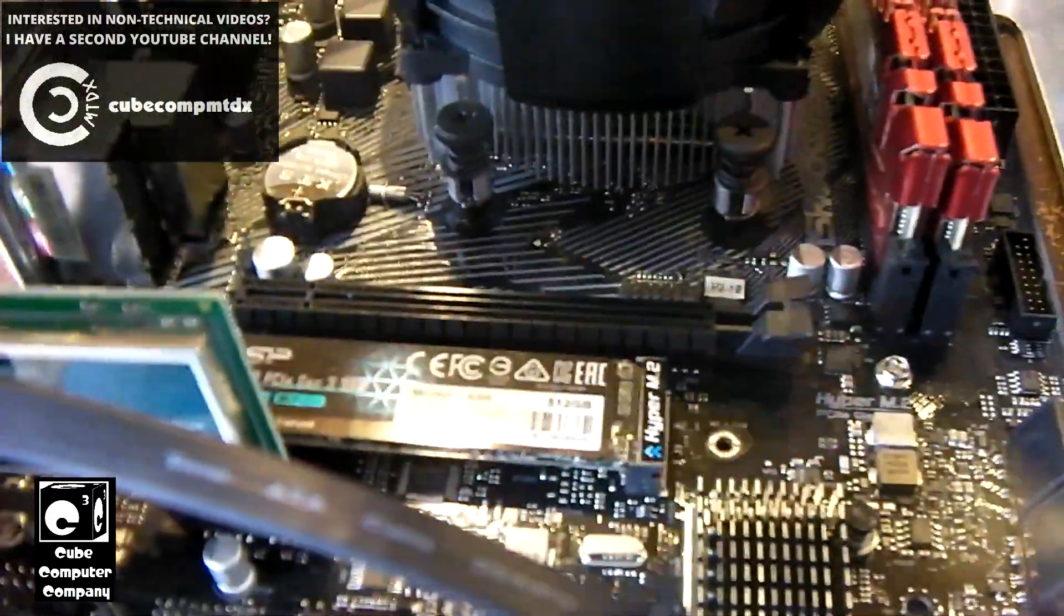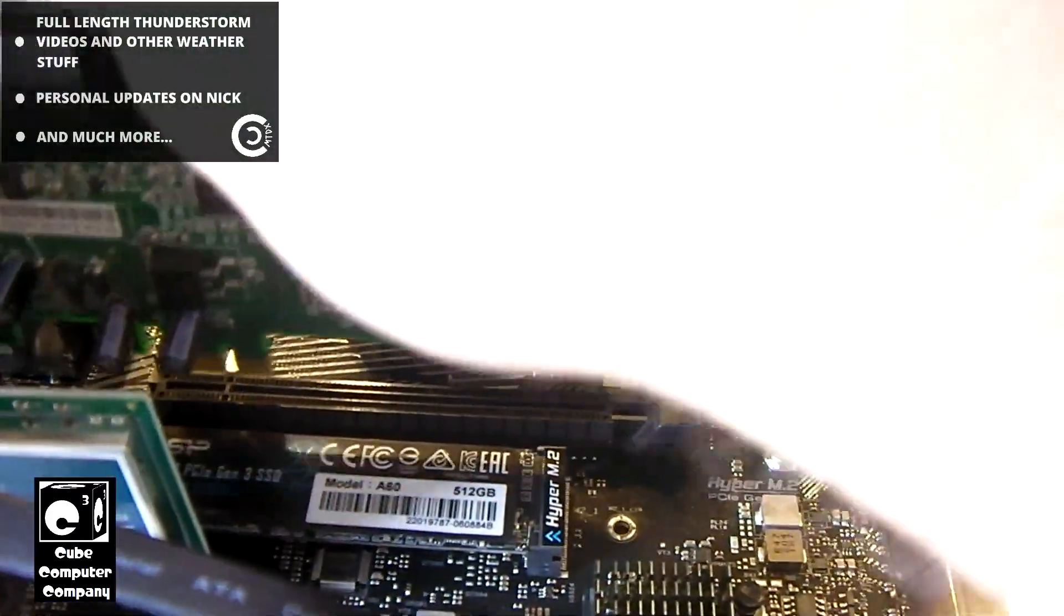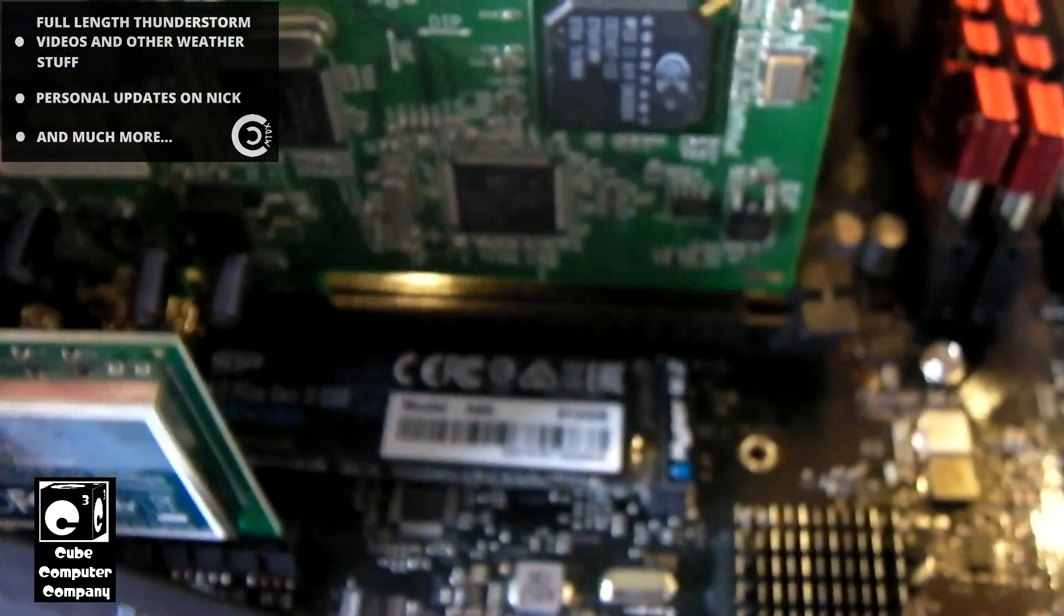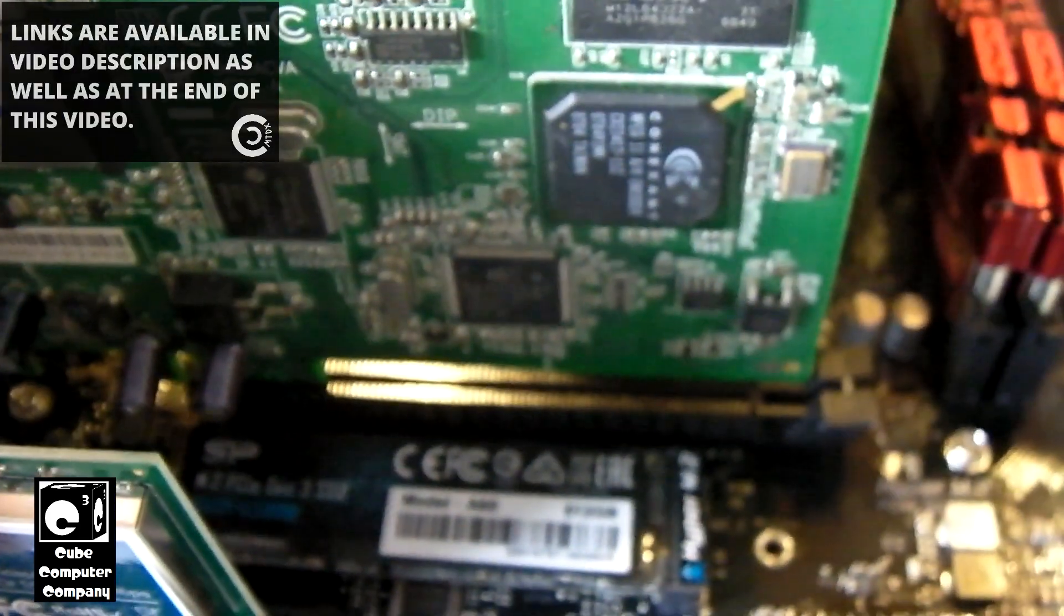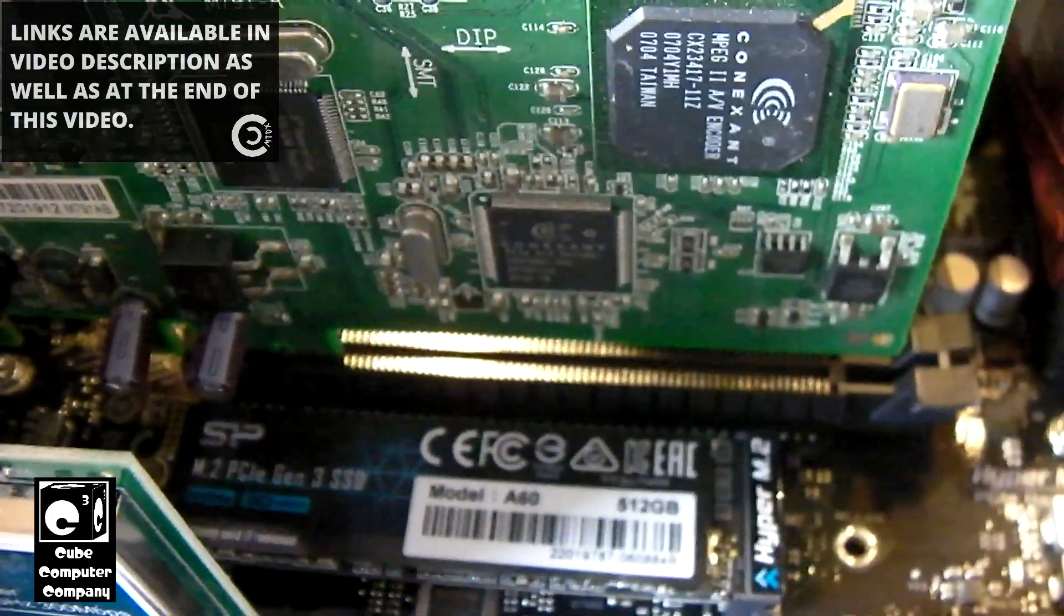For example, I'll go ahead and drop this card in right here. And you can see, that's how it would look when it's installed.